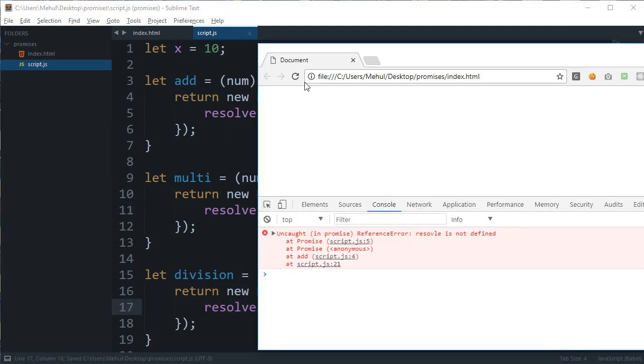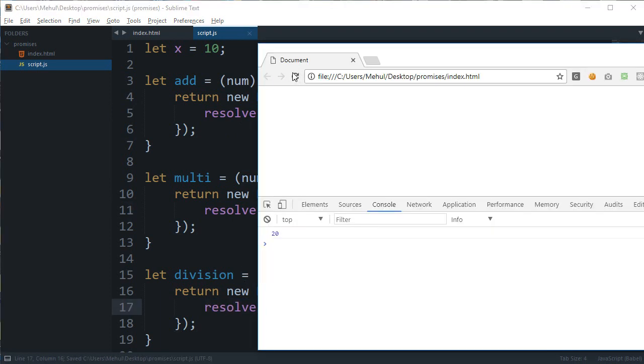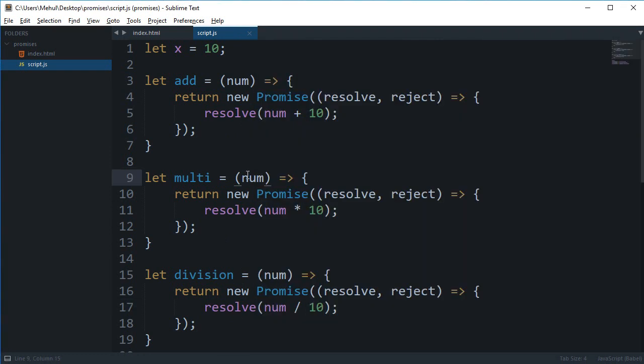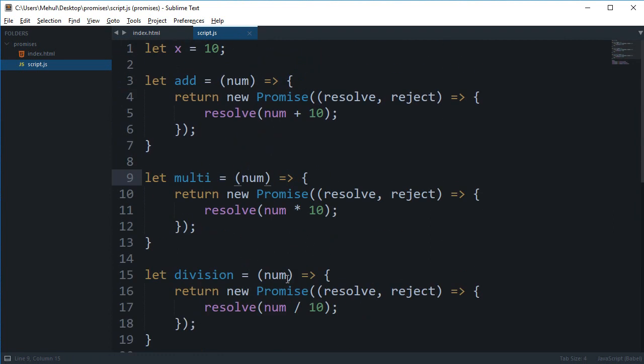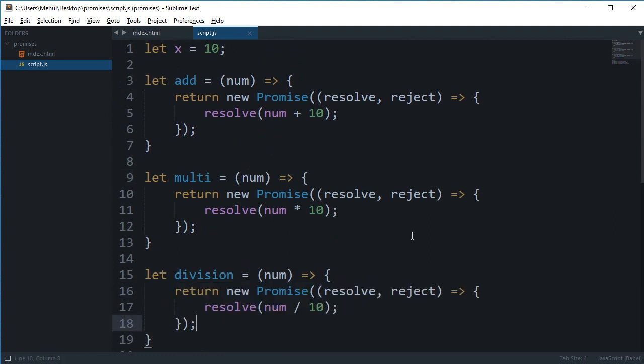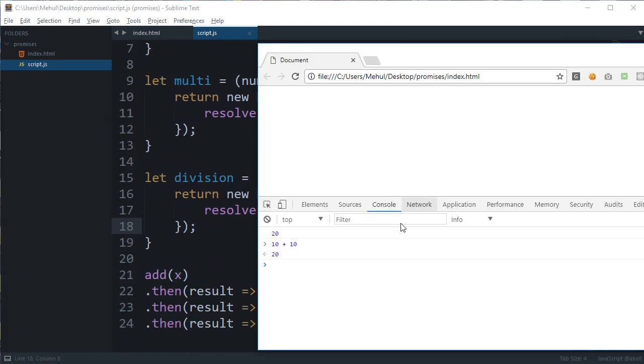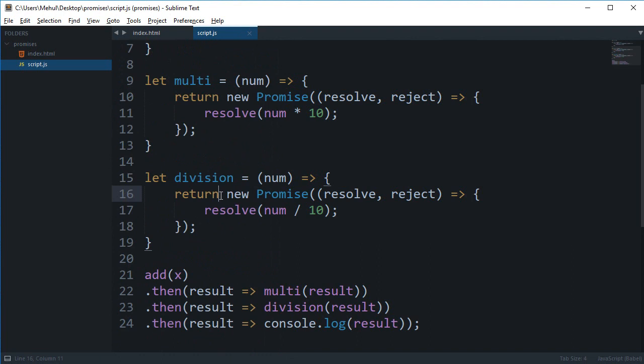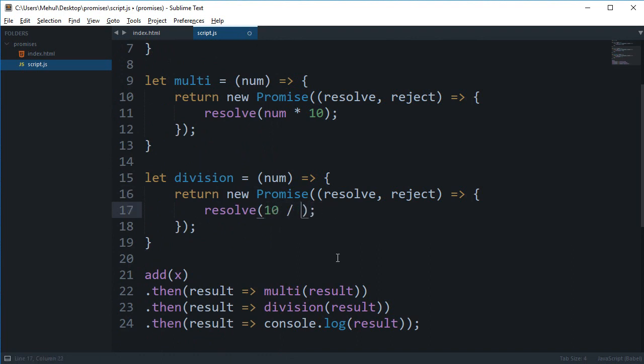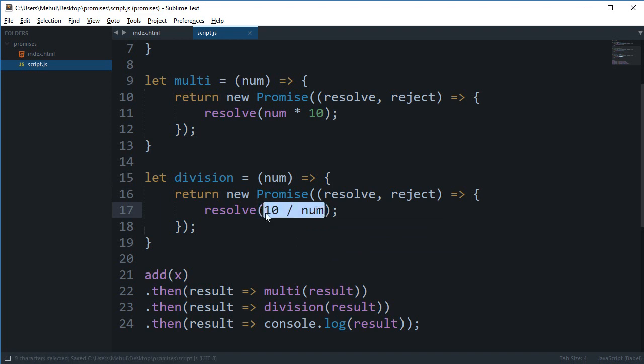Okay so let's just reload this. Now we get 20 because we start with 10, we add 10 we get 20, and then we multiply it by 10 and we divide it by 10 so that cancels the effect.